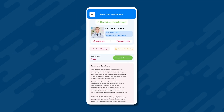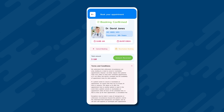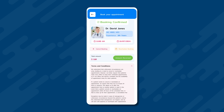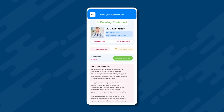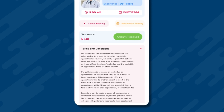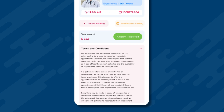If our booking is successful, we are taken to a page that provides the user with the update booking confirmed along with the booking details. The user is also given the options to cancel or reschedule the booking. Additionally, there are some terms and conditions related to the online booking for the user.